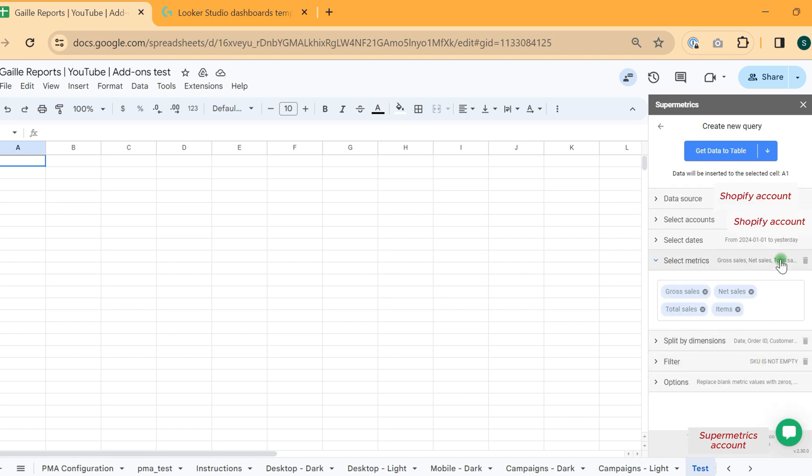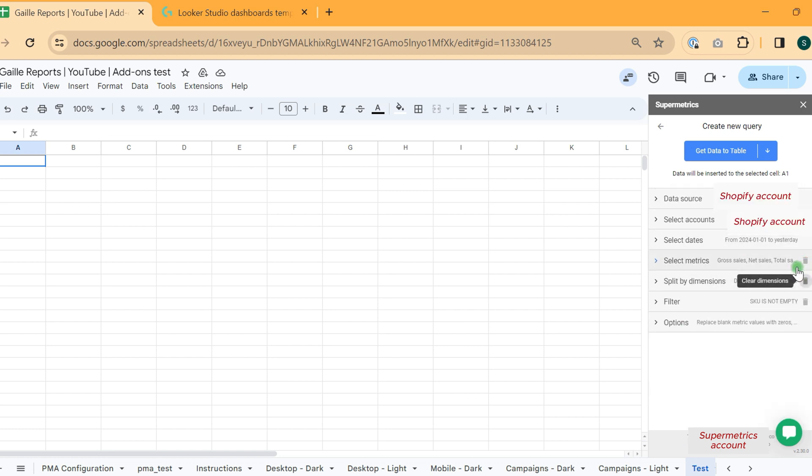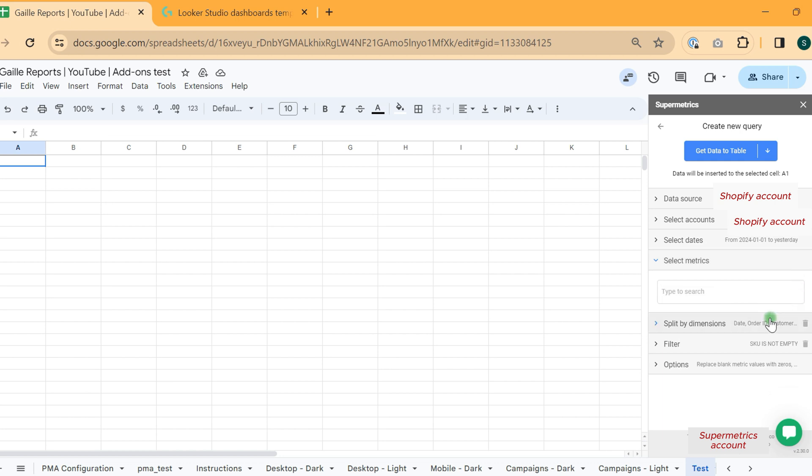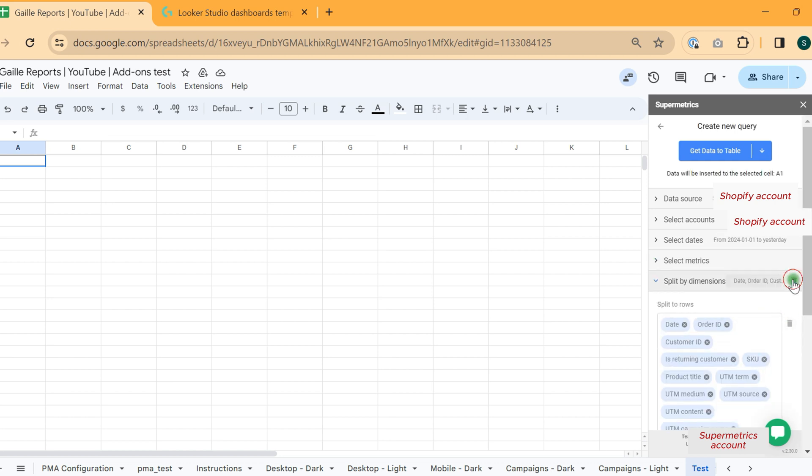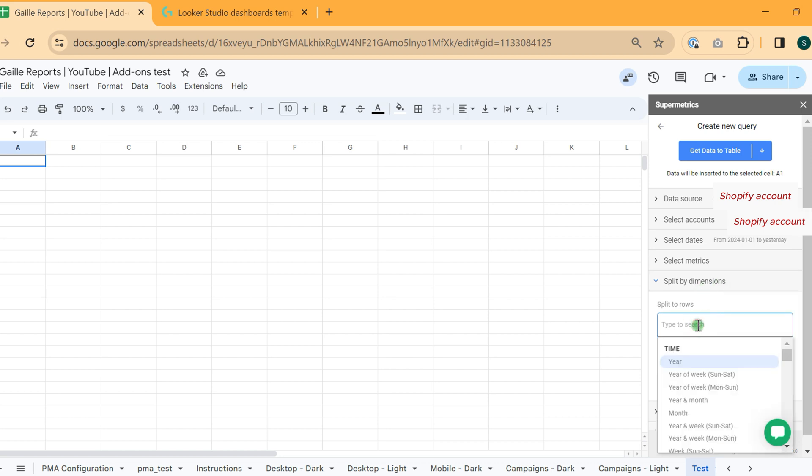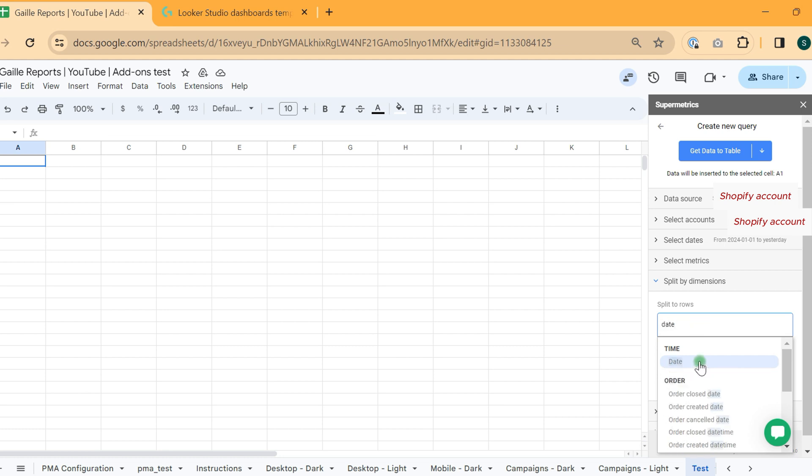Then we have different metrics and dimensions related to Shopify data. What is interesting here. Let's start with dimensions. We have like our classic one date stuff.